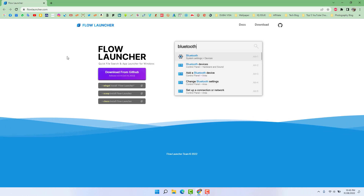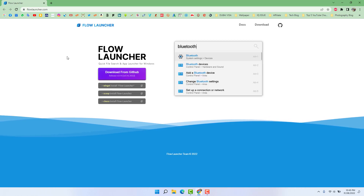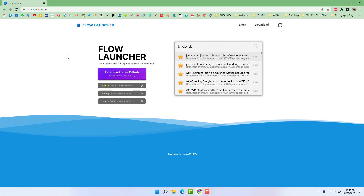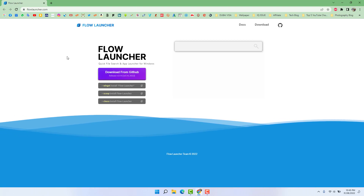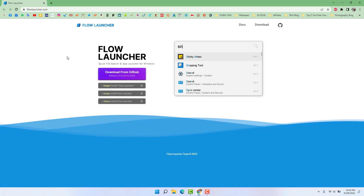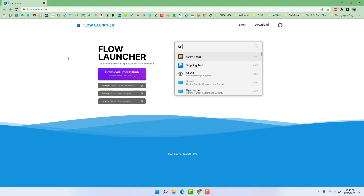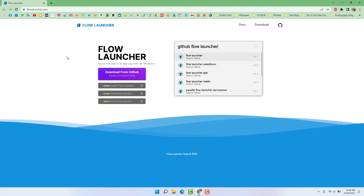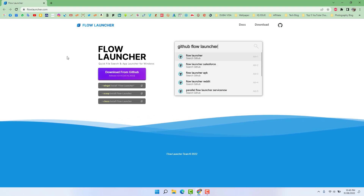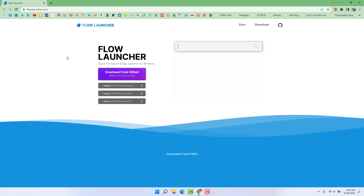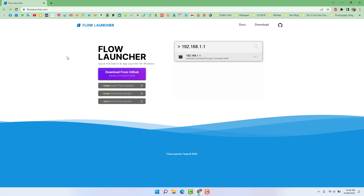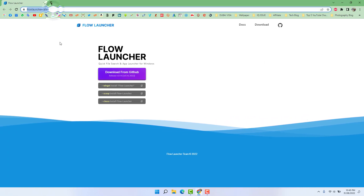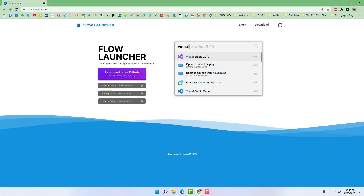I'm going to download this Flow Launcher and then share with you how you can use it and how exactly it looks like. In the video description you're going to see a direct link to the Flow Launcher website — when you click it, it will take you directly here.